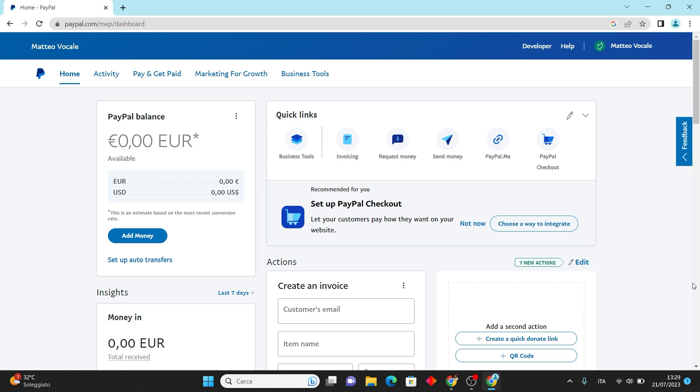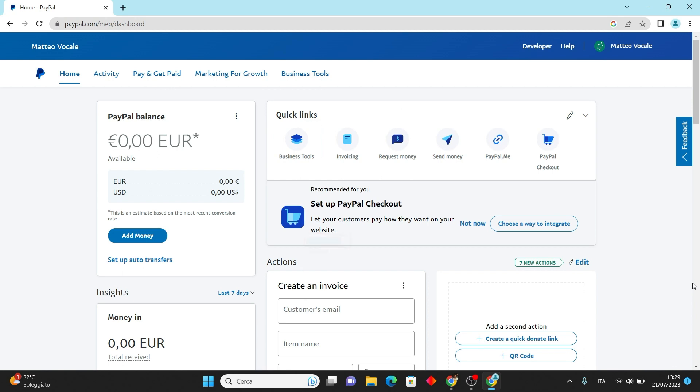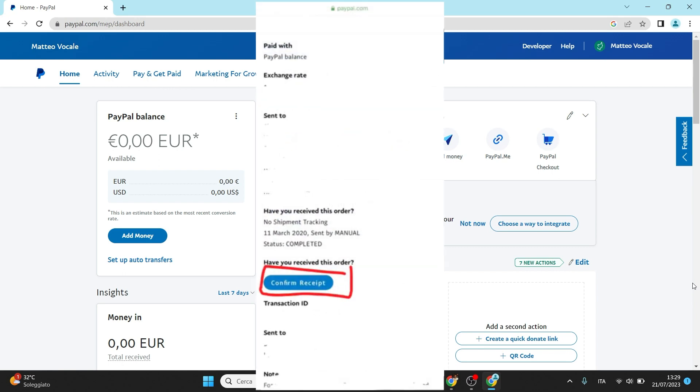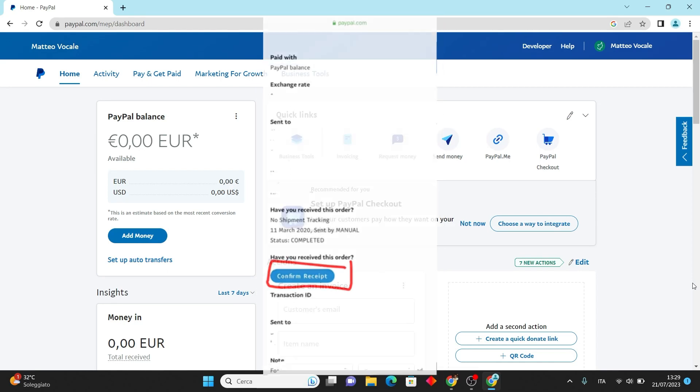Navigate to the transaction and find the option that says, have you received this order? The sender needs to click on confirm receipt to validate that everything is alright, and then you will receive your money without any further delays.